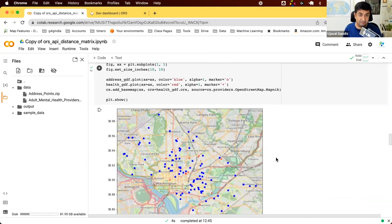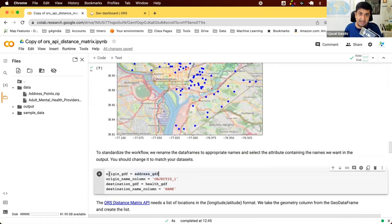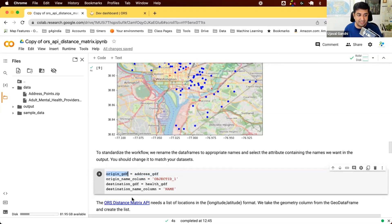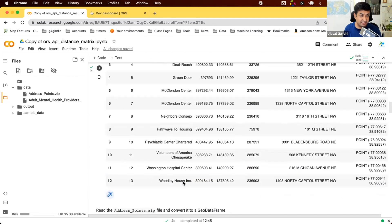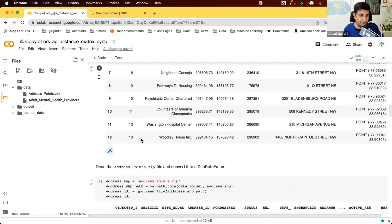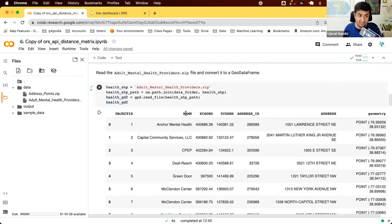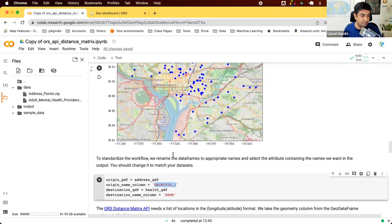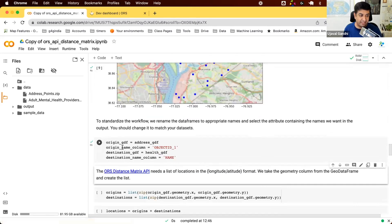Now let's find the nearest health facility to each address. We'll standardize the data frame names to make the code reusable. We create an origin_GDF variable for your origins — here, our addresses — and pick a column containing unique names; in our addresses that's the object ID. Similarly, we set the health GDF as the destination GDF, with the name column as the unique ID for each health center.